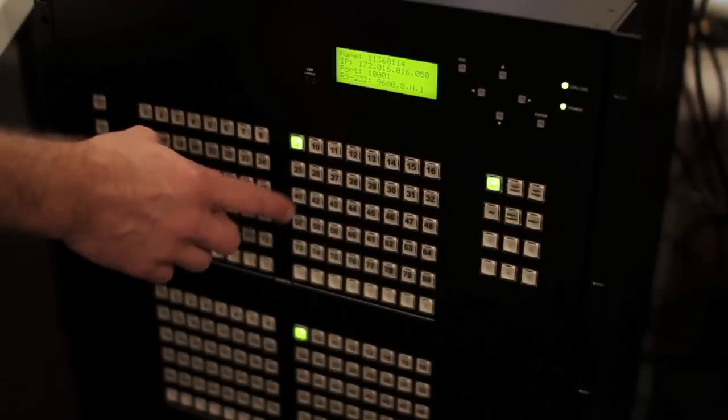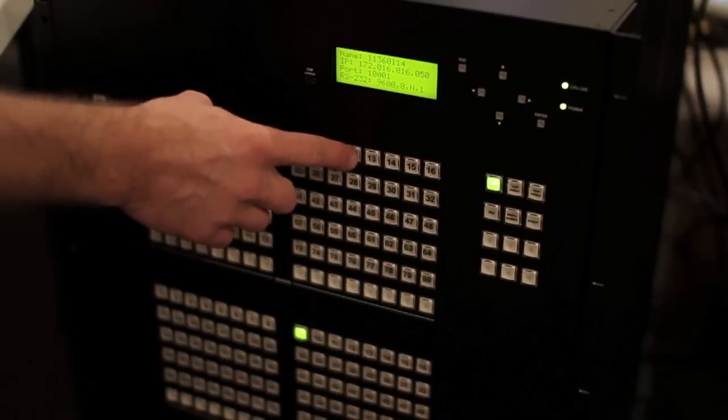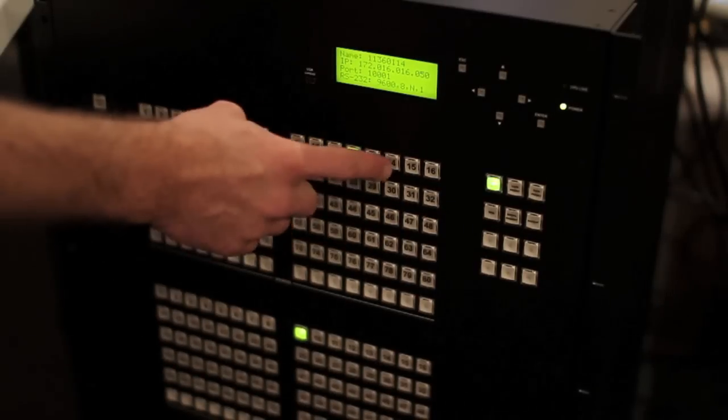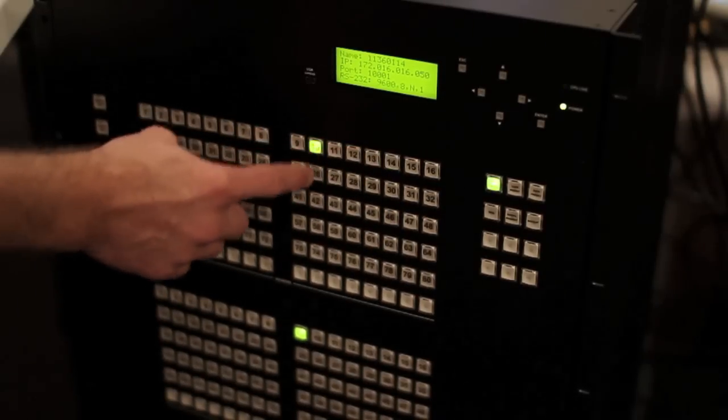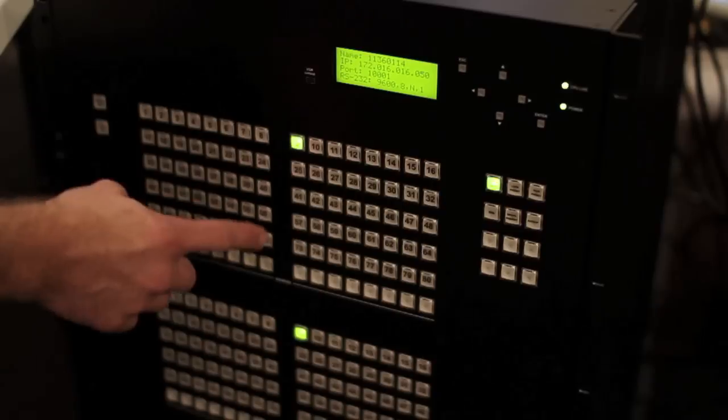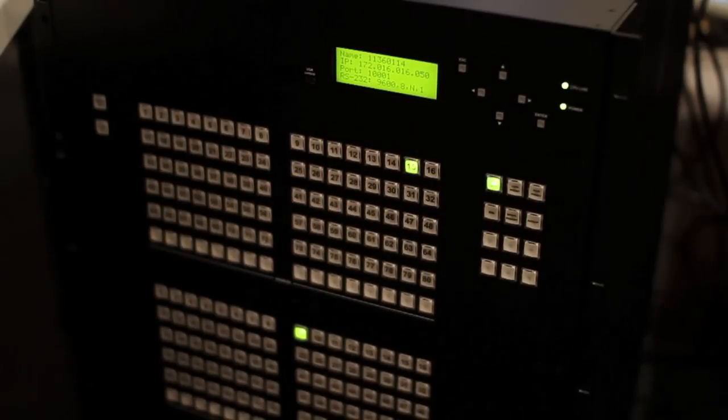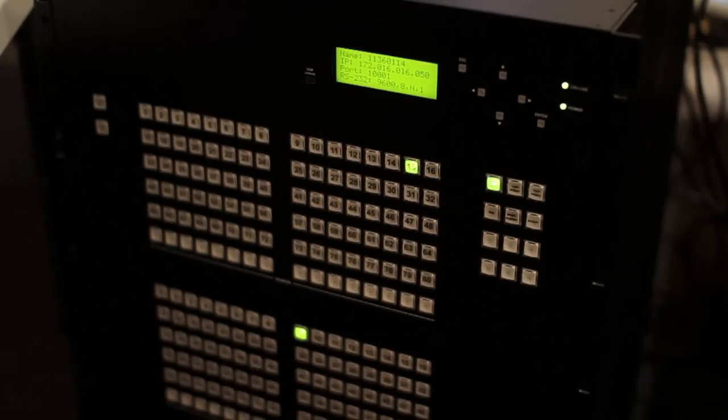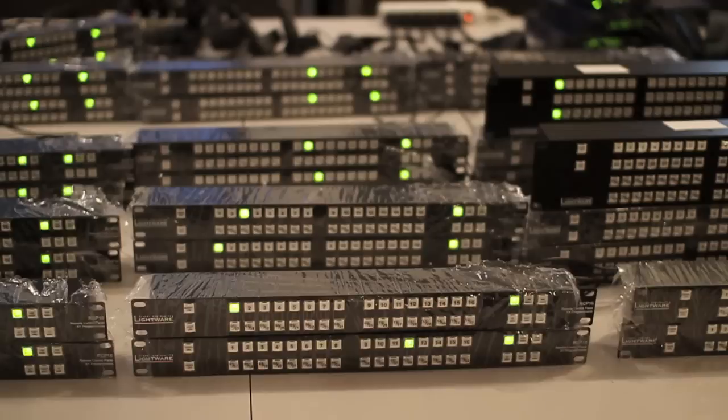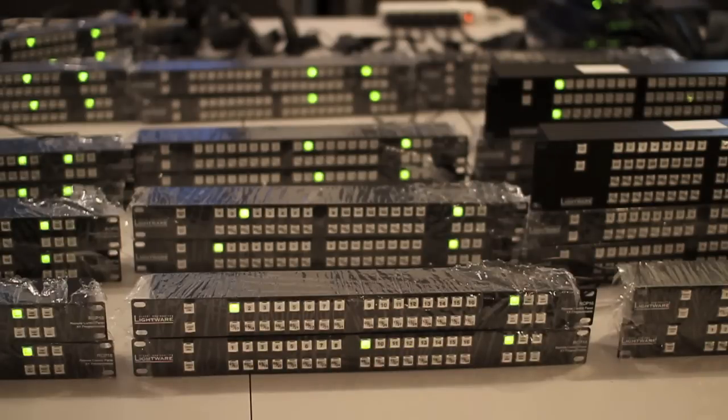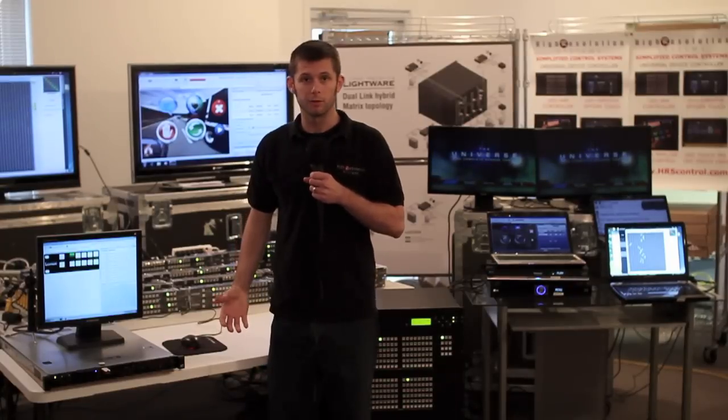The UDC software gives us the flexibility to easily reconfigure any of these RCPs remotely from the server room and also give them more functionality than they normally would have. So there you have it.